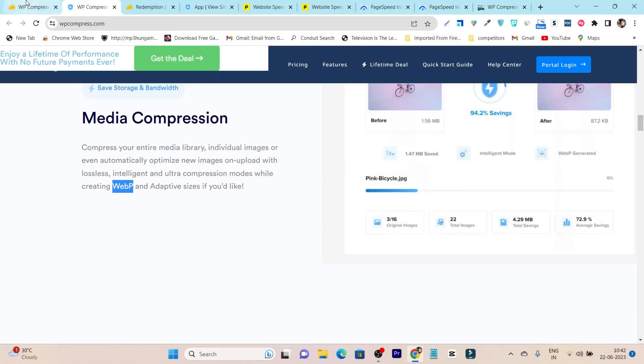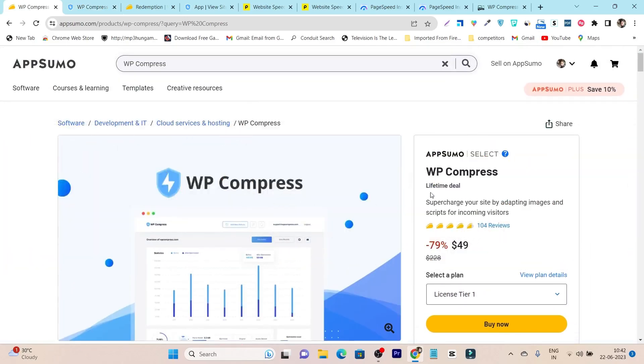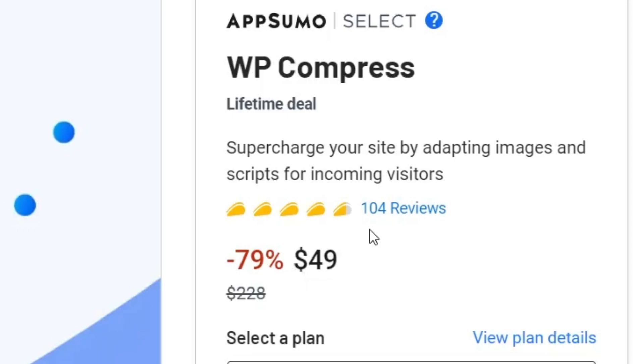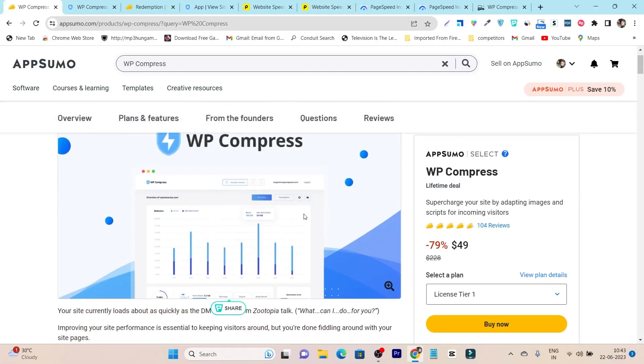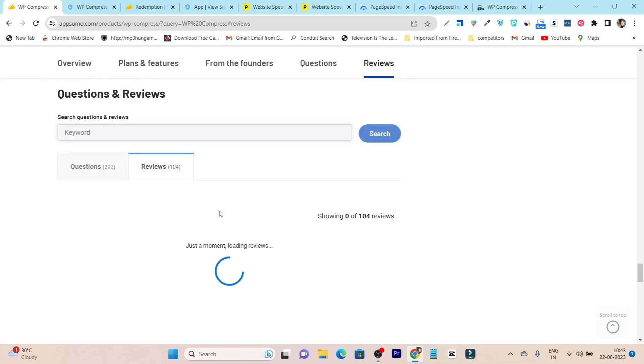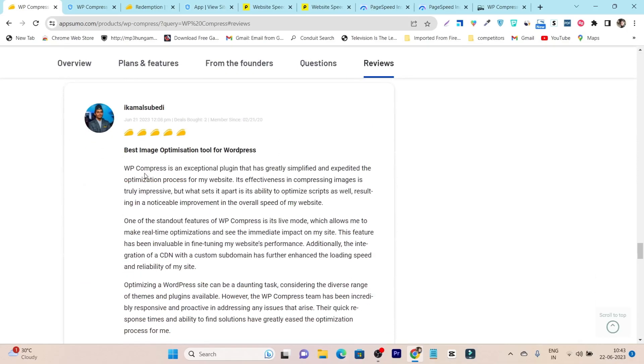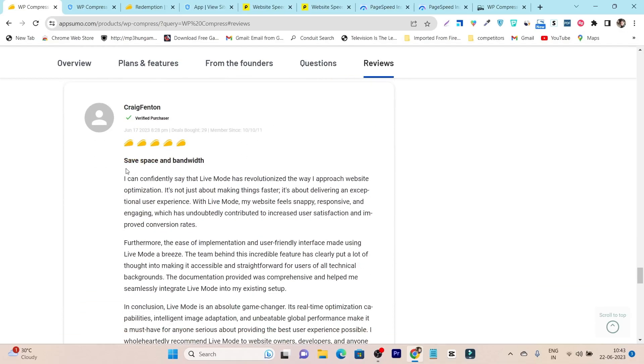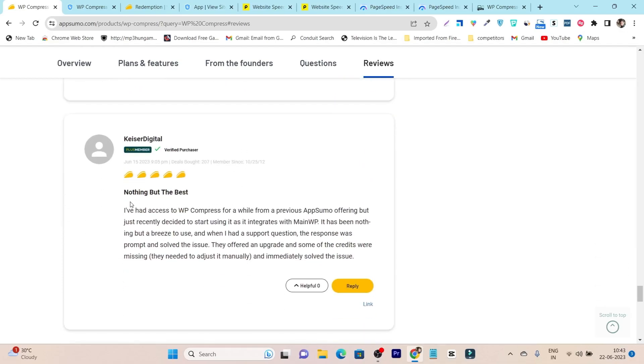This tool is currently available on AppSumo lifetime deal starting from just $49, and within just a few days, it's got 100 reviews here, 5 out of 5 tacos. If you want to check out and know more about this tool or what users have to say, you can read its reviews here. You can see best image optimization tool for WordPress, save space and bandwidth, nothing but the best.